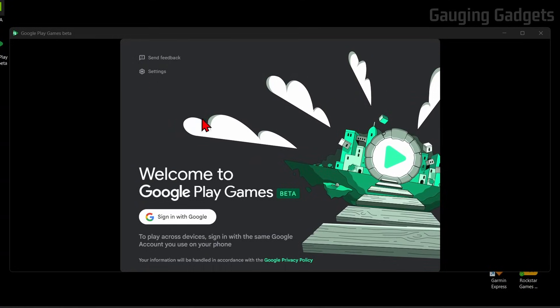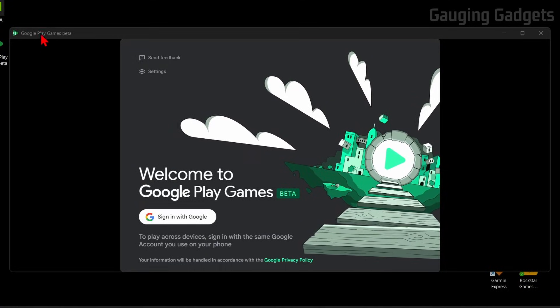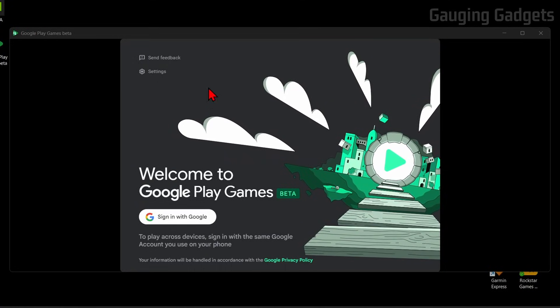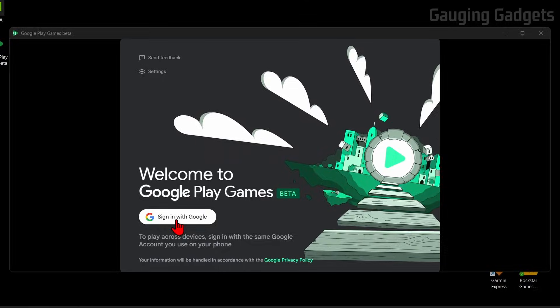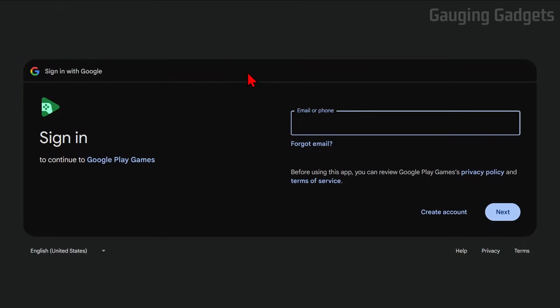Once it installs, it'll open up Google Play Games beta, and from here, we just need to select Sign in with Google. It'll open up a link that looks like this, so you just need to log into your Google account there.